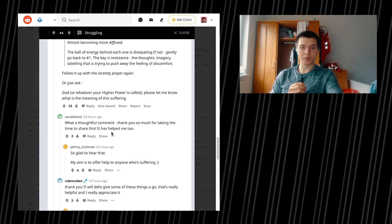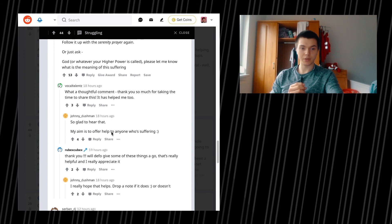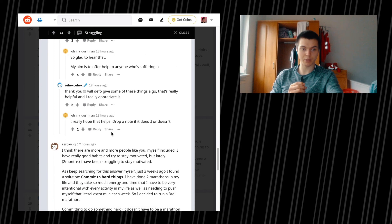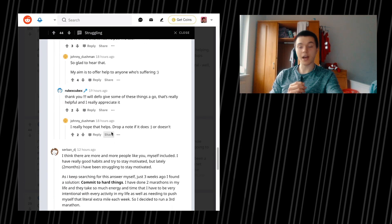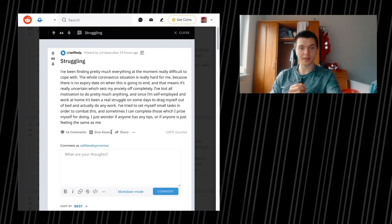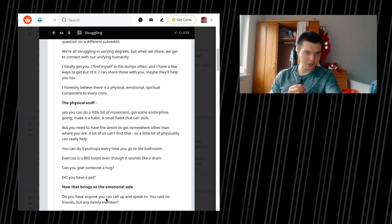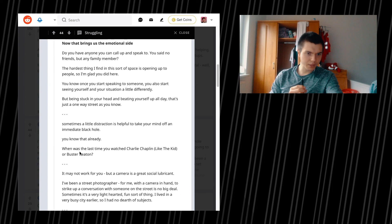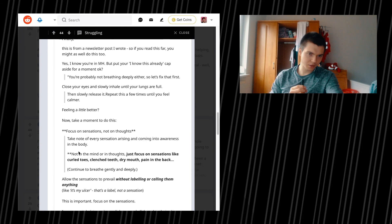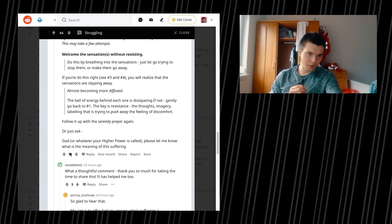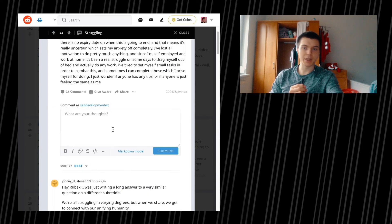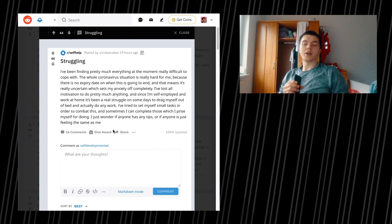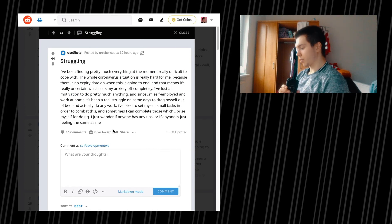What a thoughtful comment. Thank you so much for taking the time to share this. It has helped me too. So glad to. Thank you. Will definitely give some of these things a go. They're really helpful and really appreciate it. Yeah, I think it's actually been a amazing text there and I also really appreciate that. So I'm going to like it. I'm going to upvote that. But yeah, I think this is the point where I want to stop the episode and stop recording.